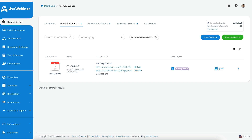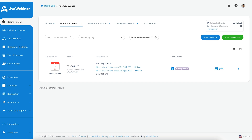Starting from the left-hand side of the dashboard, you have the primary tabs as follows. Most of the magic happens in the Rooms/Events tab, and below that you have the Invite Participants tab, the Subaccounts, Recordings and Storage, and lastly the Tests and Surveys tab. For this video, we'll only cover some of these points.